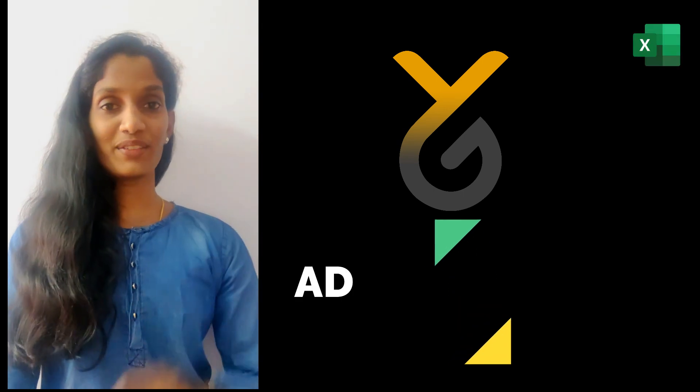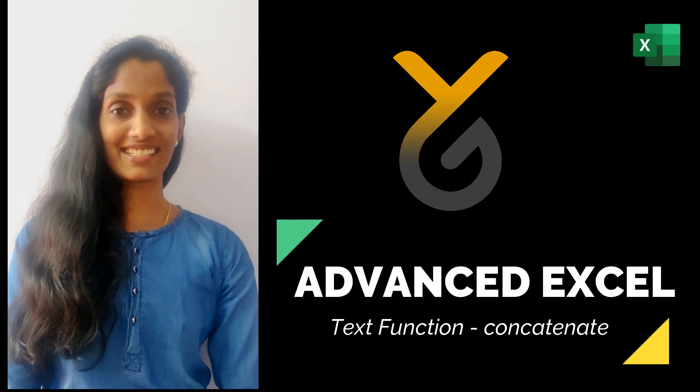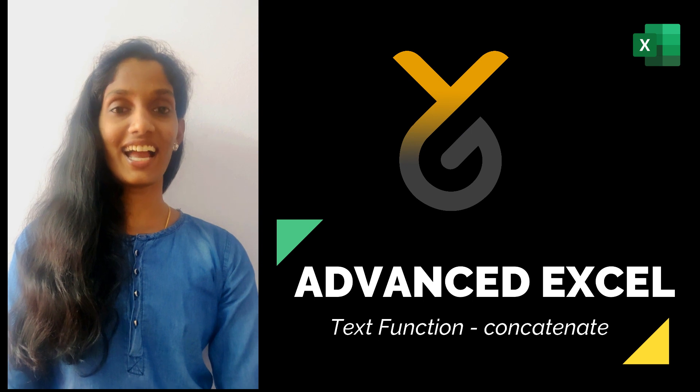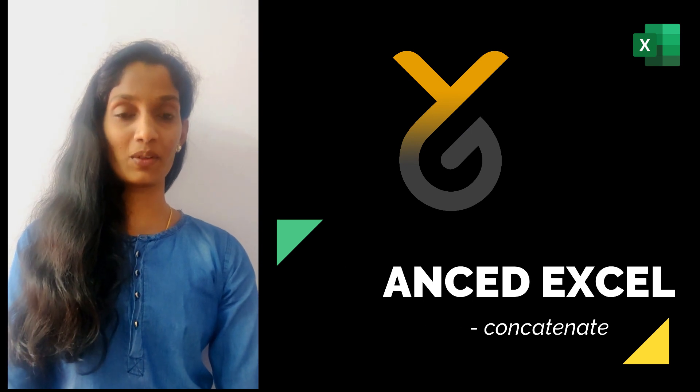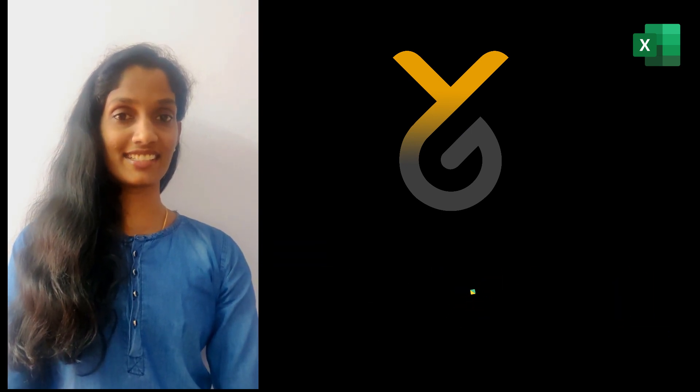Hello everyone, welcome to Yellowgris. In this video, I am going to talk about concatenate function.